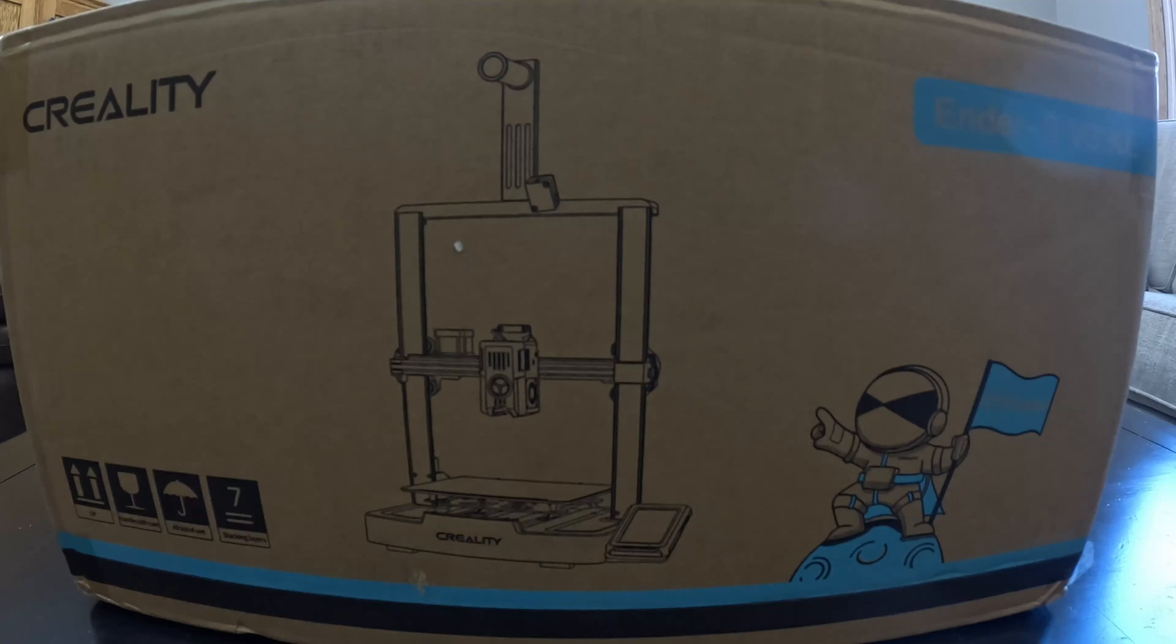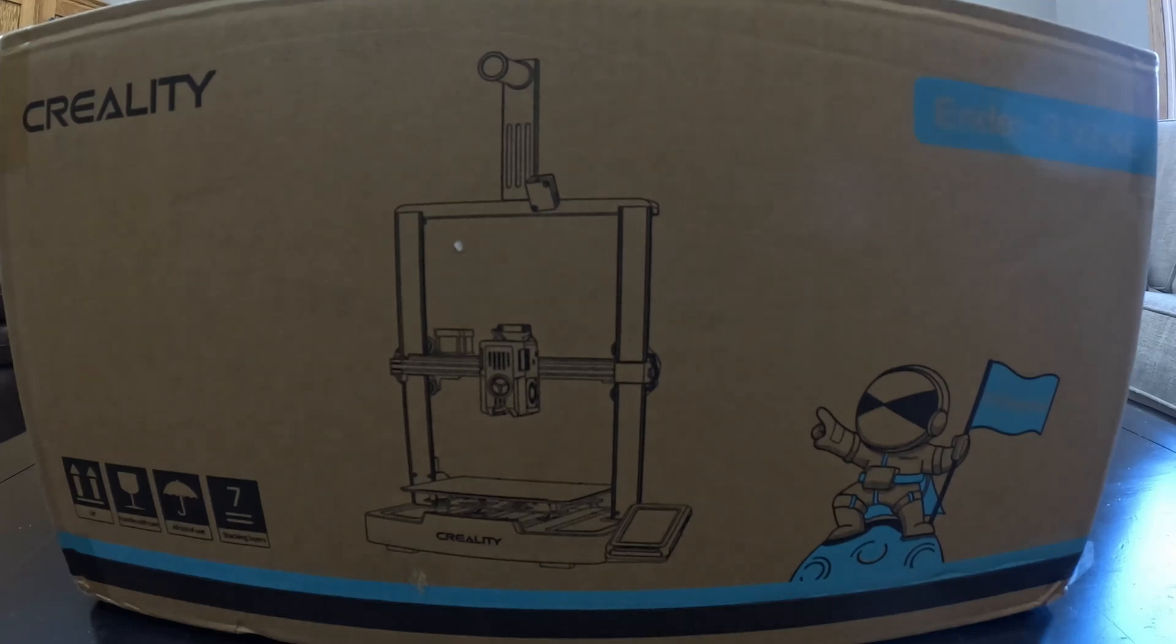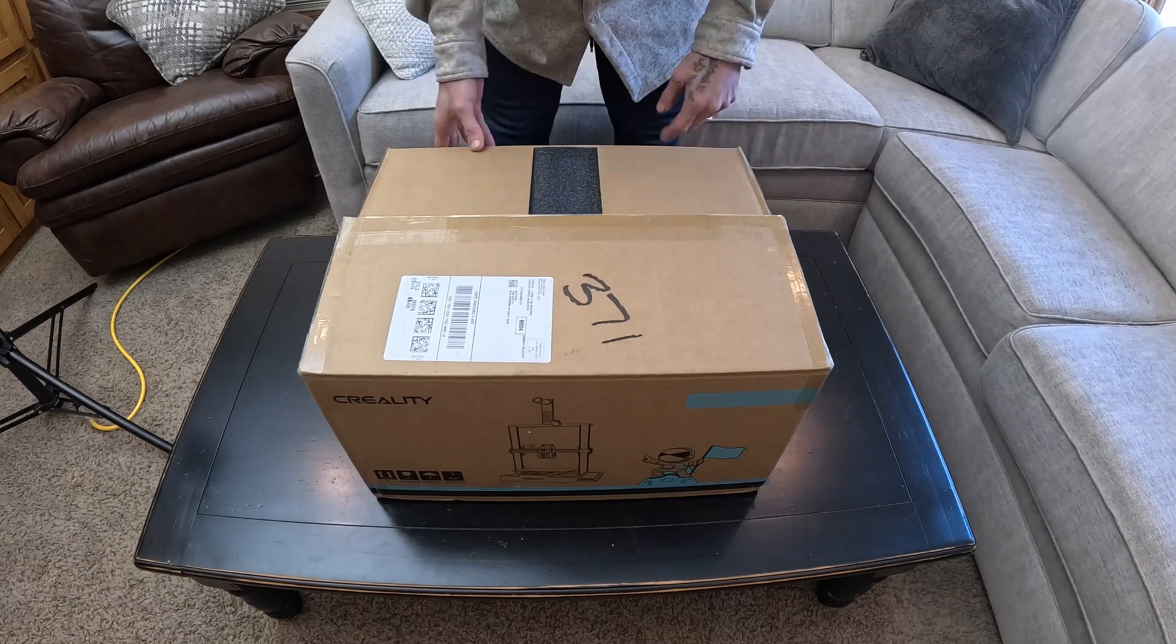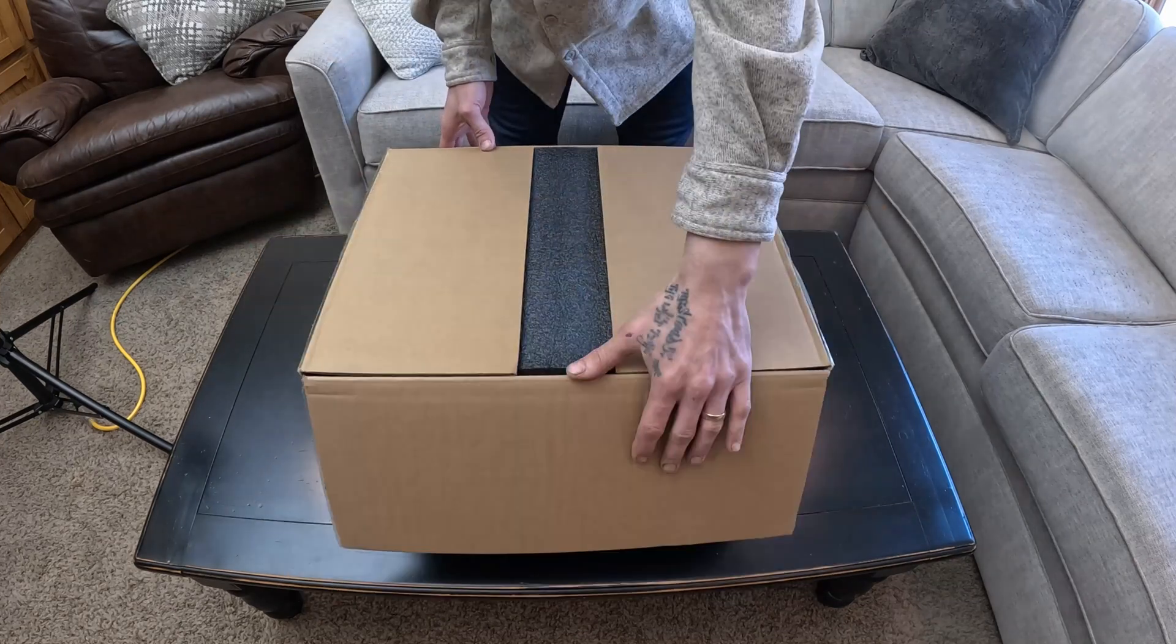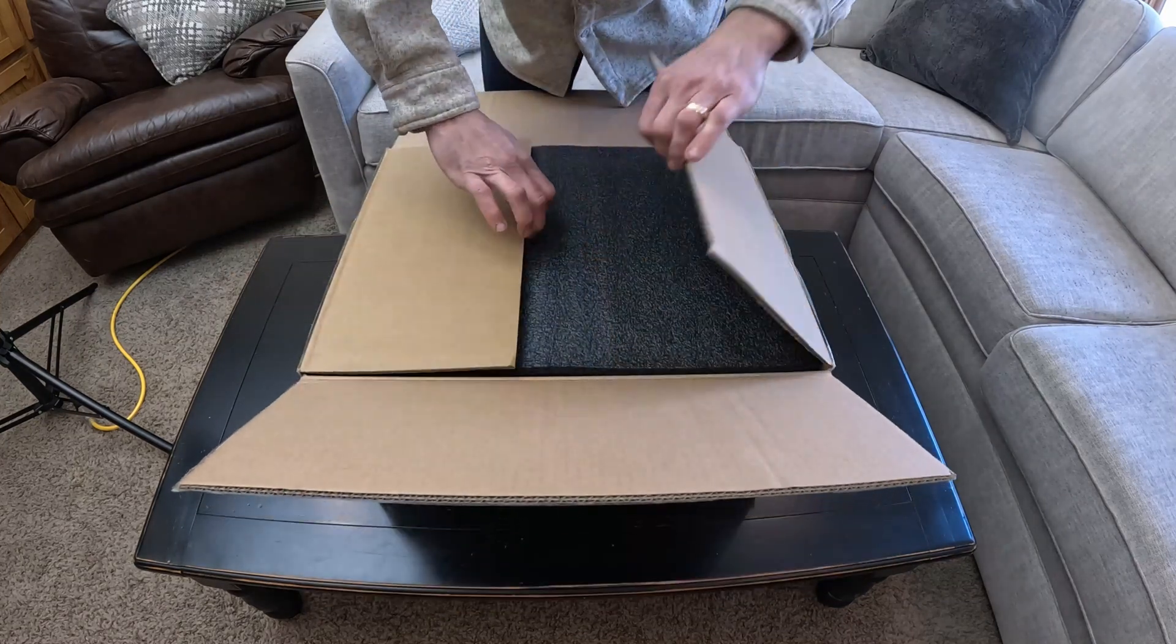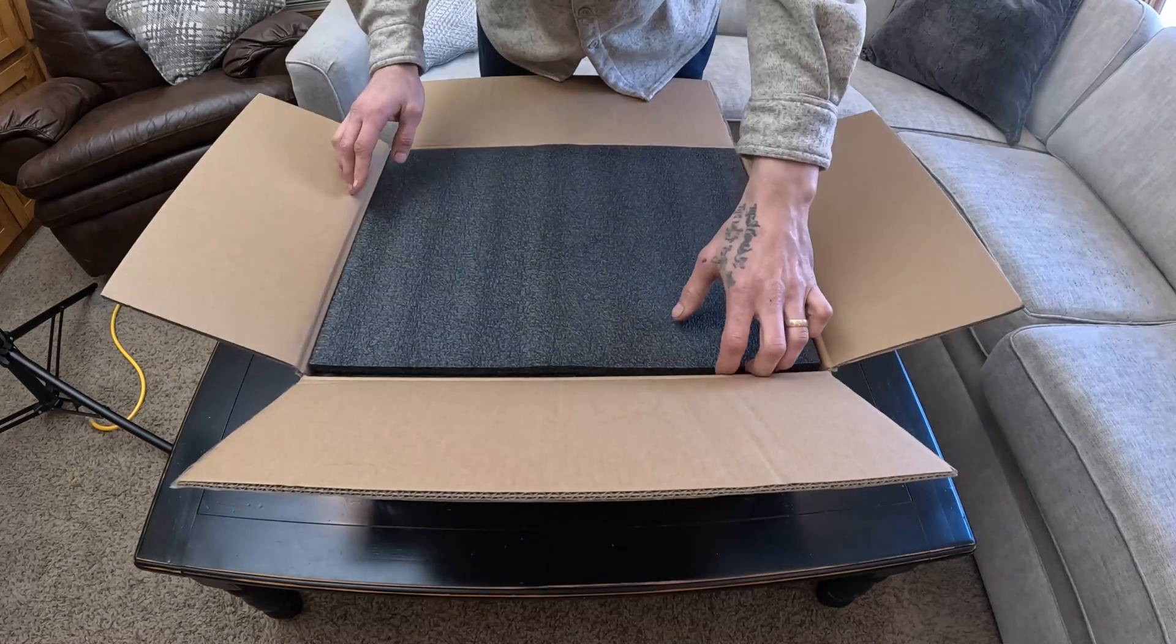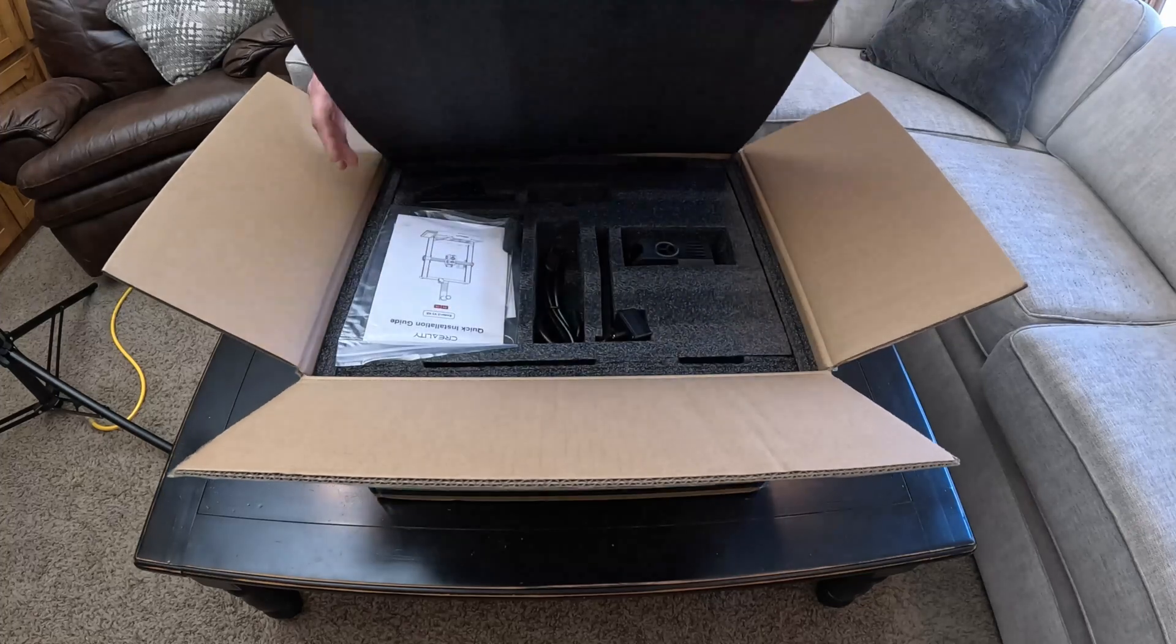Hey everybody, Matt here and I'm really excited about today's video. Today we are going to be unboxing the Creality Ender 3 V3 KE. This is my very first 3D printer so I'm super stoked. Let's get into it.